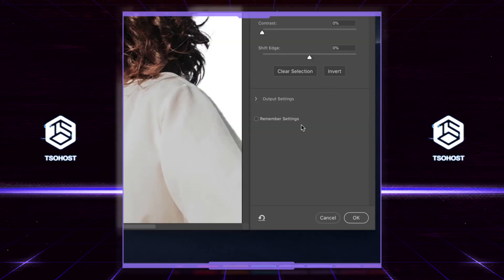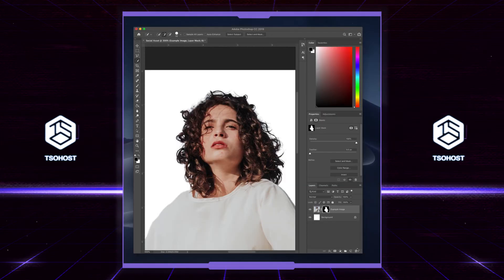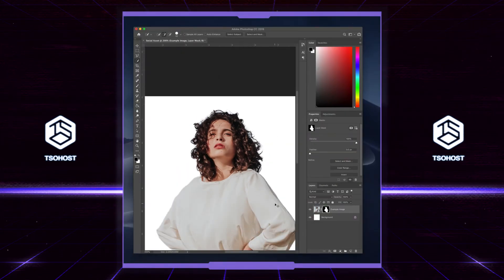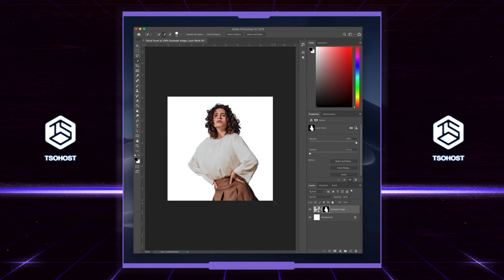Now select OK, which takes you out of the layer mask, and you're done. Happy? Good. You've cut out your person and refined their edges — no photo is safe from you now.